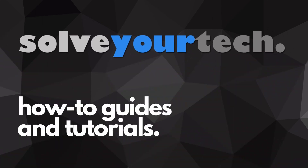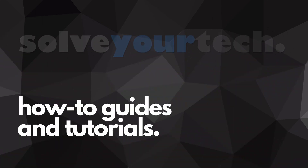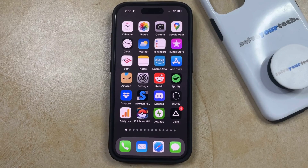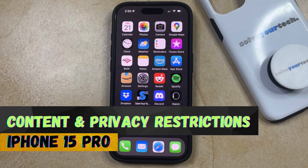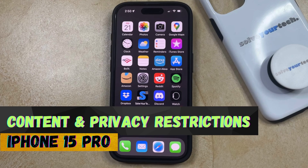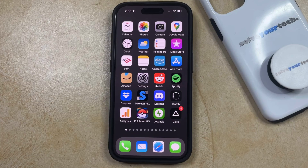SolveYourTech.com, your source for how-to guides and tutorials. Welcome to our video about how to turn off content and privacy restrictions on iPhone 15 Pro. If this guide helps you out, then please consider subscribing and liking this video.